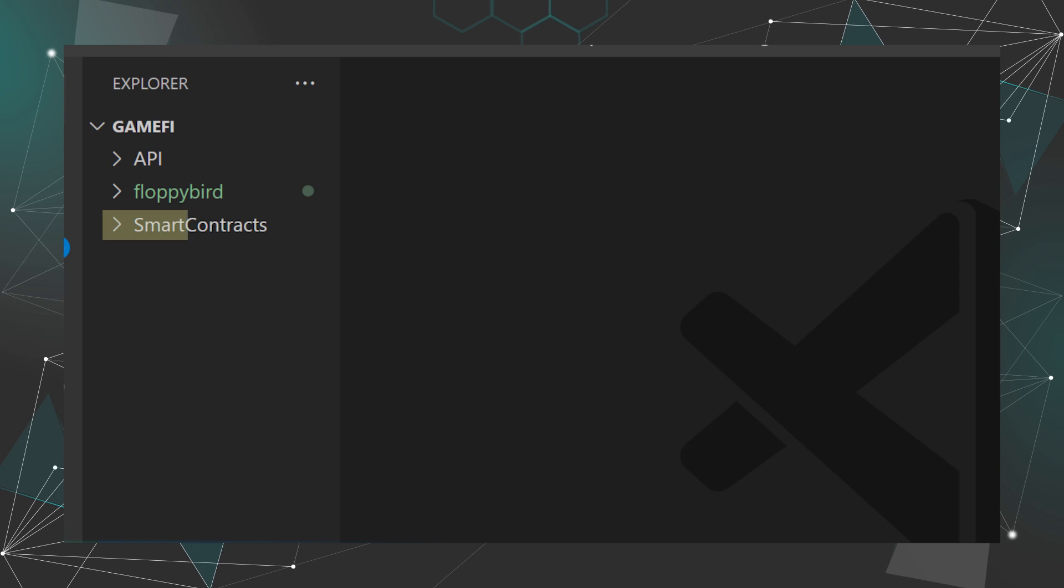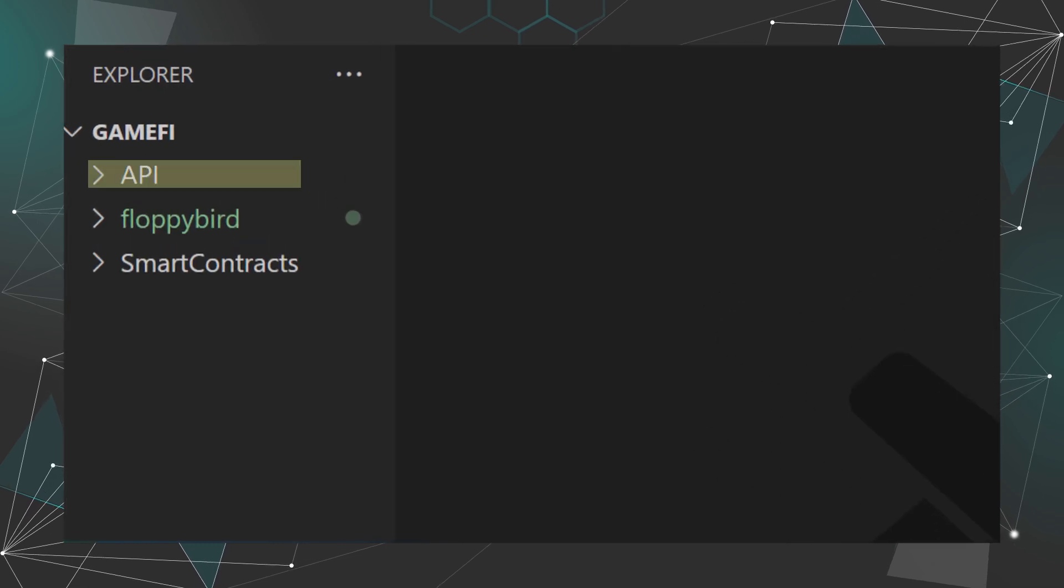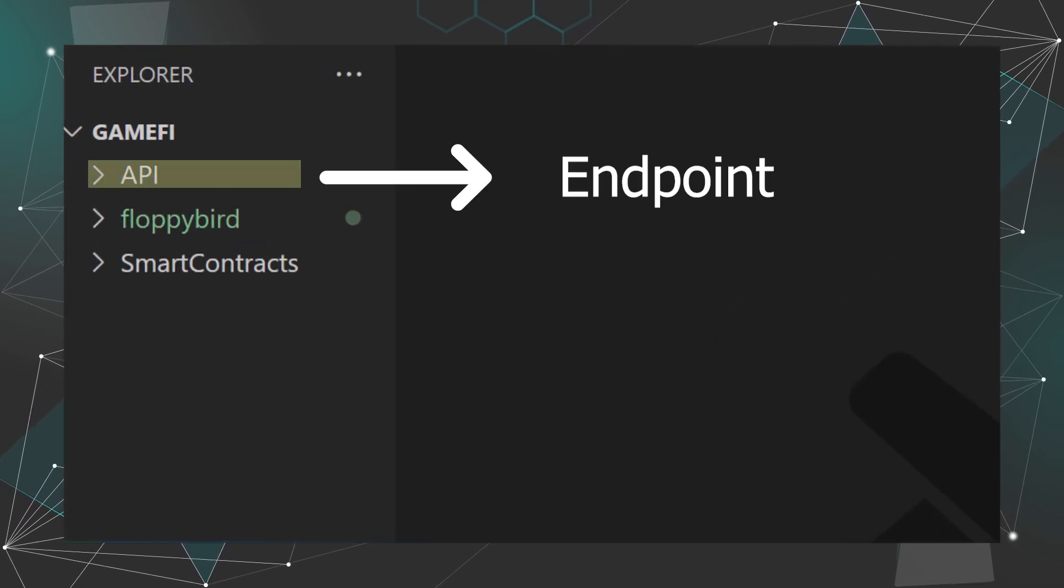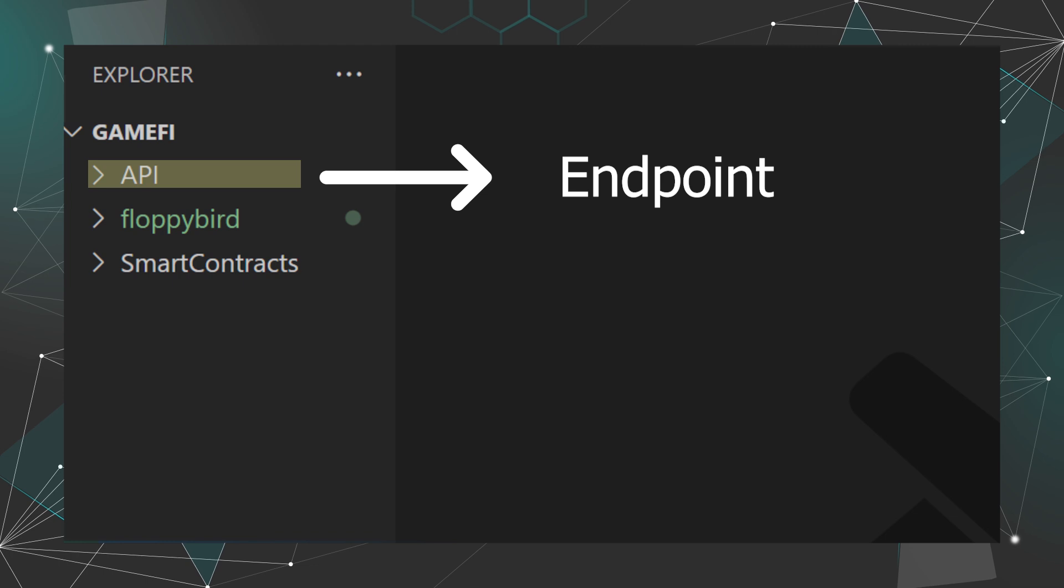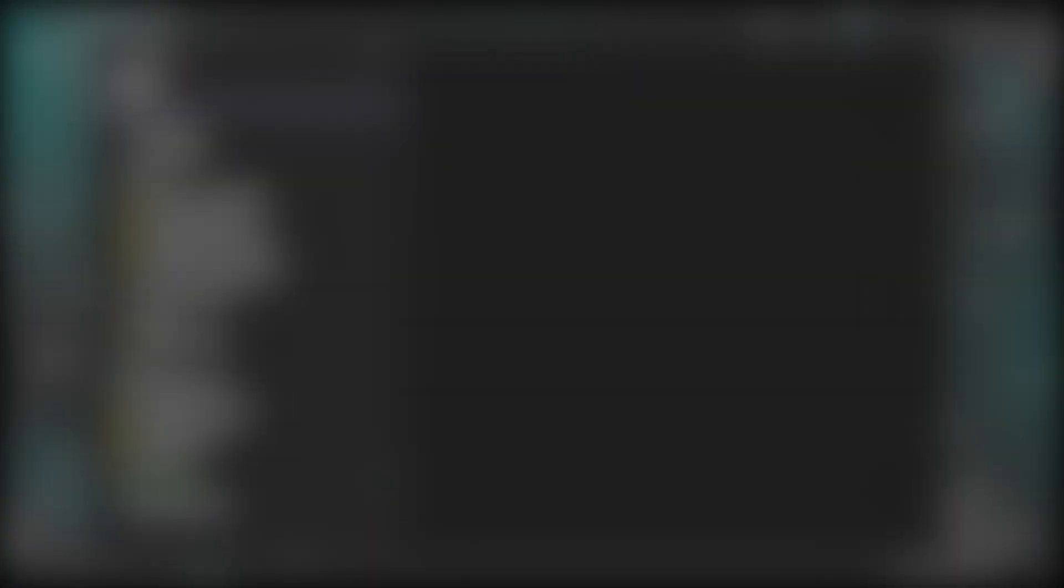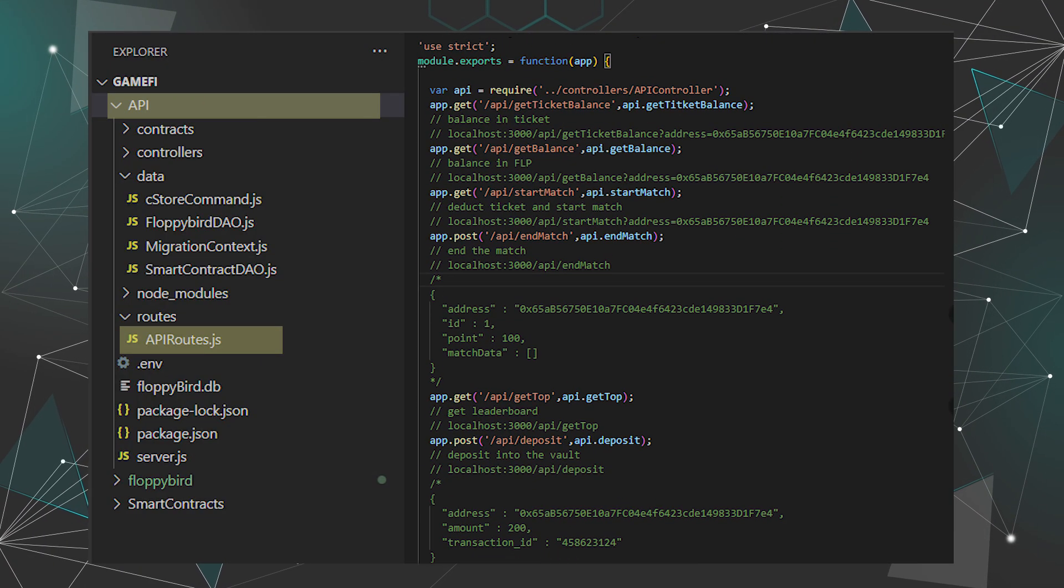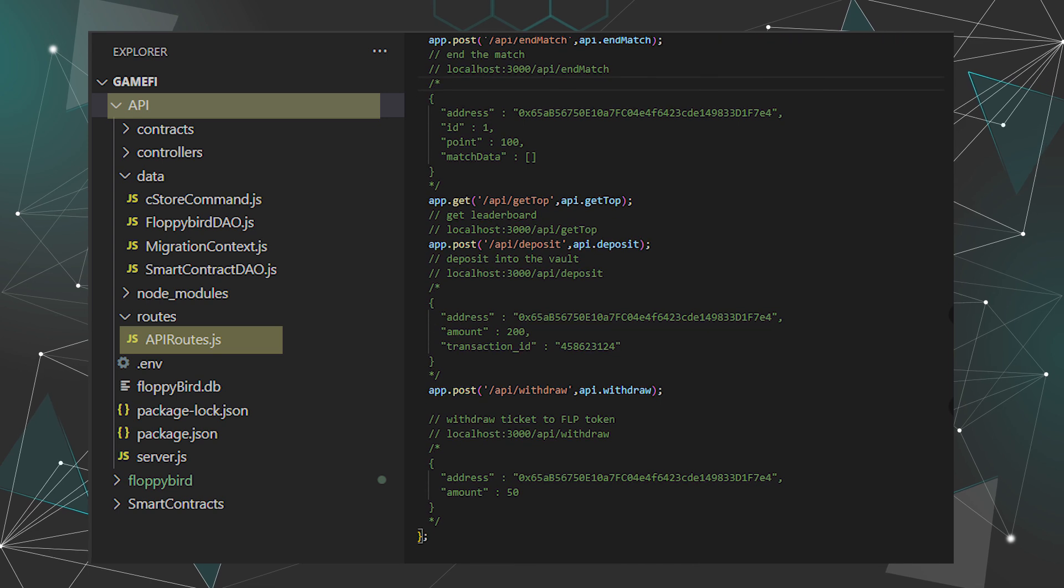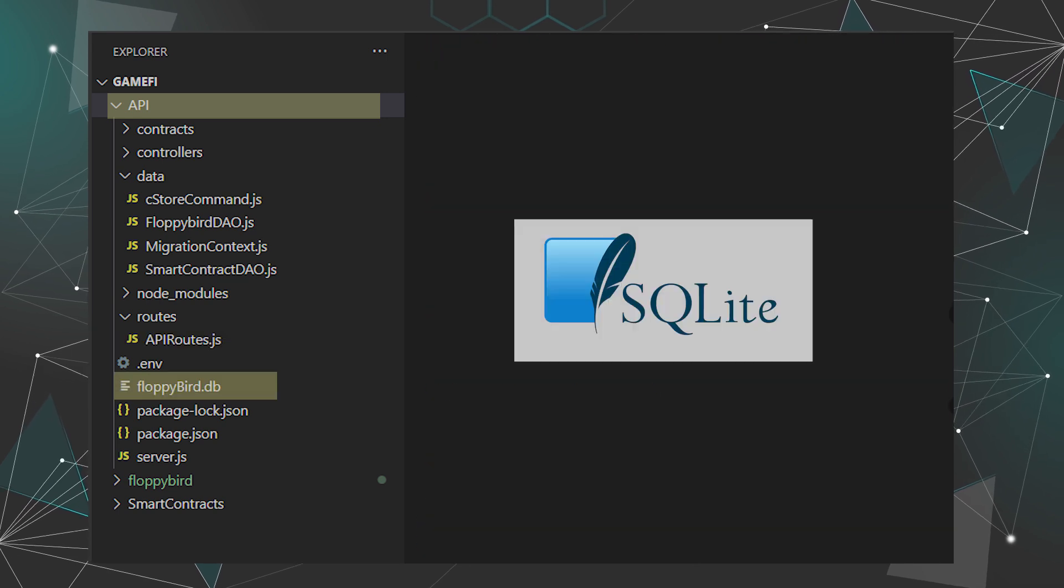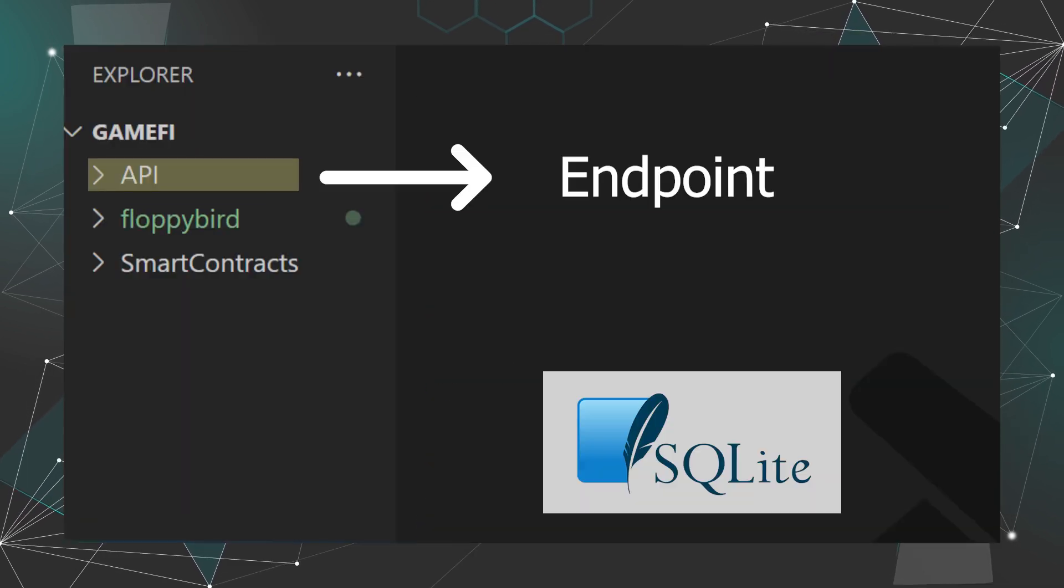If you look into the folder structure, there are three main components: the game, the API, and smart contracts.